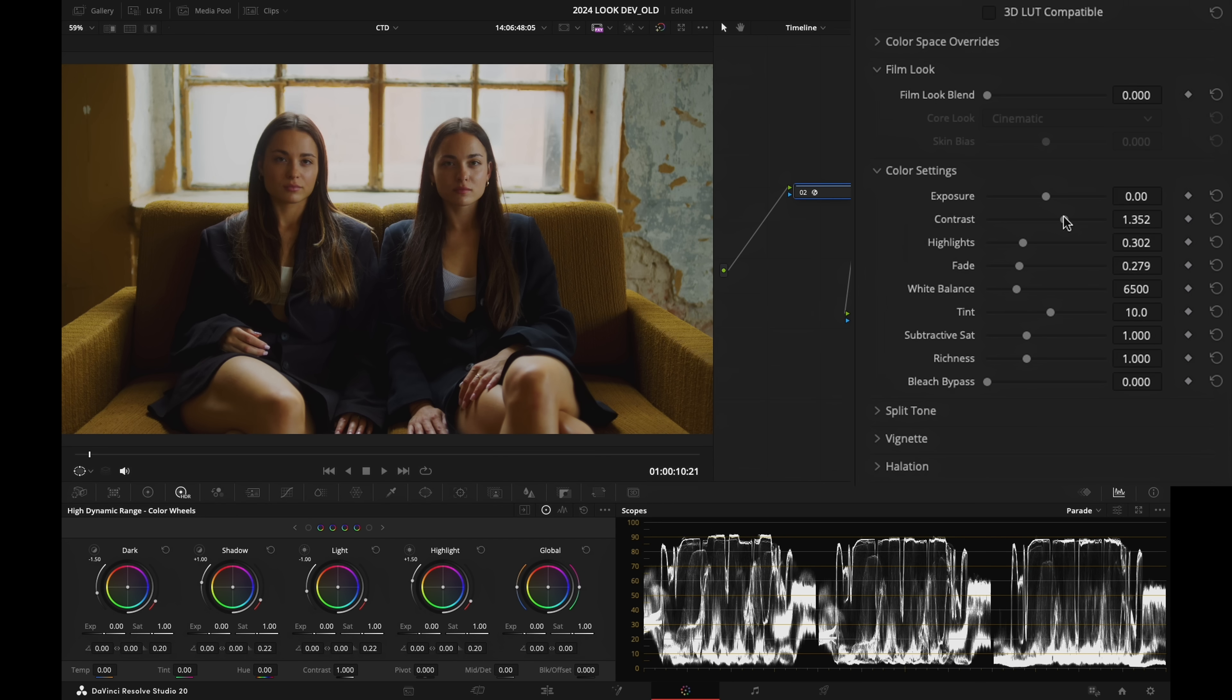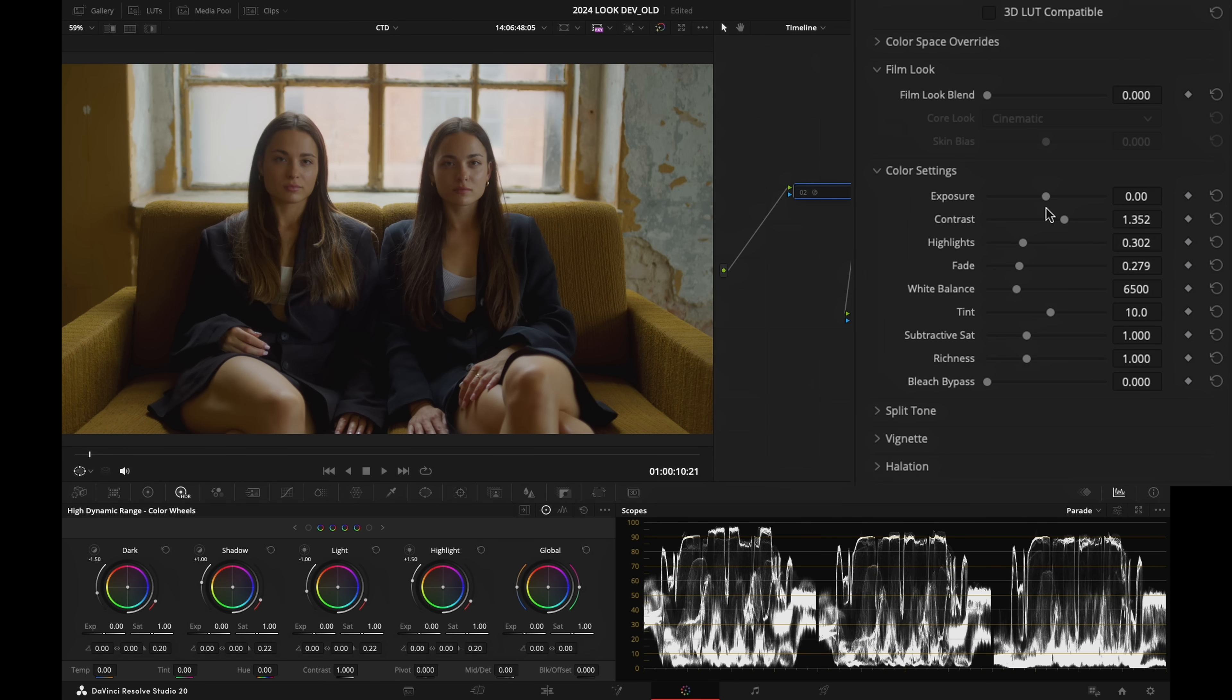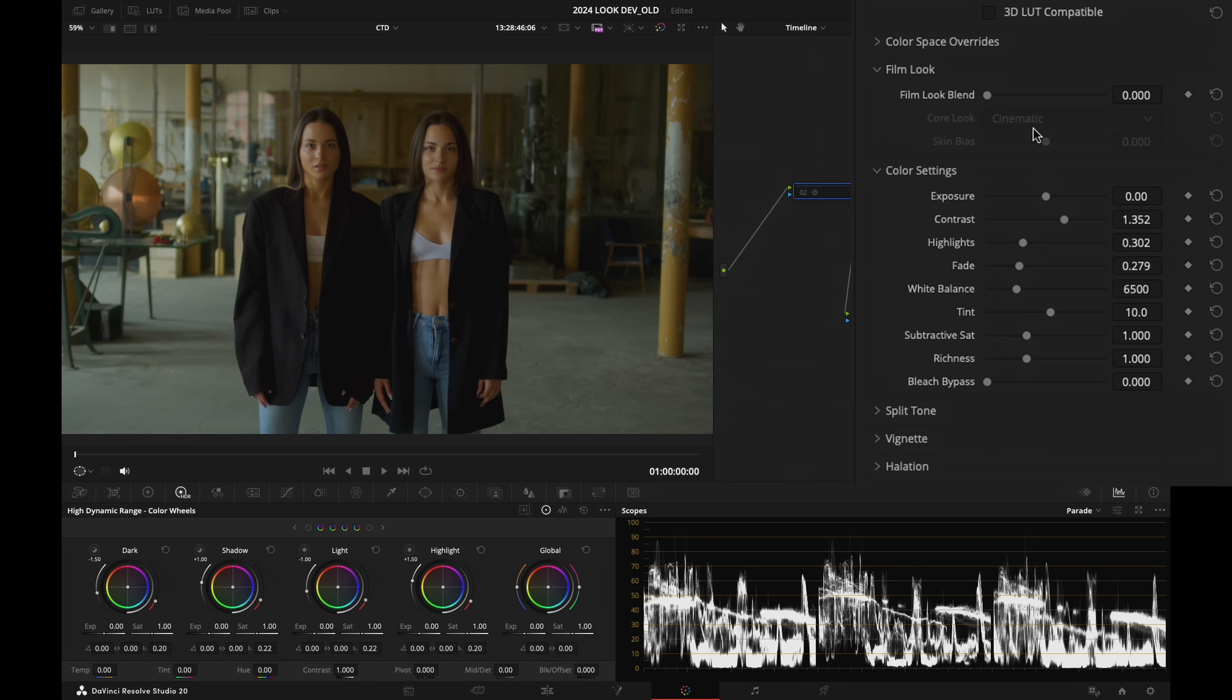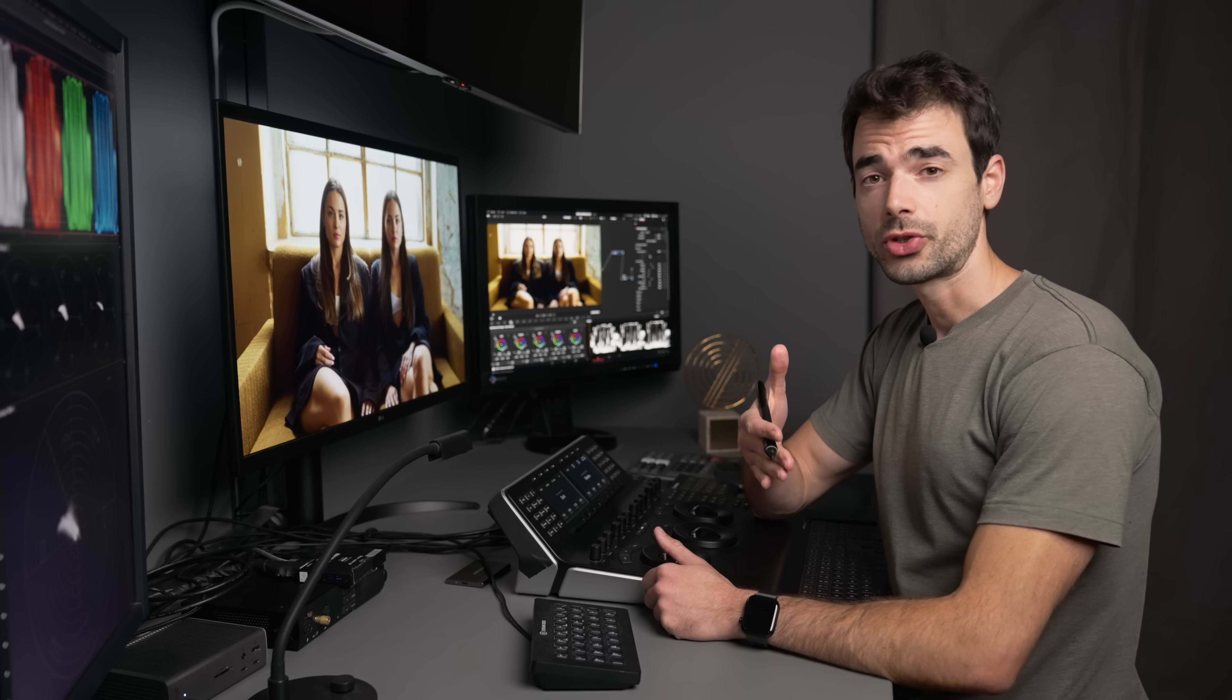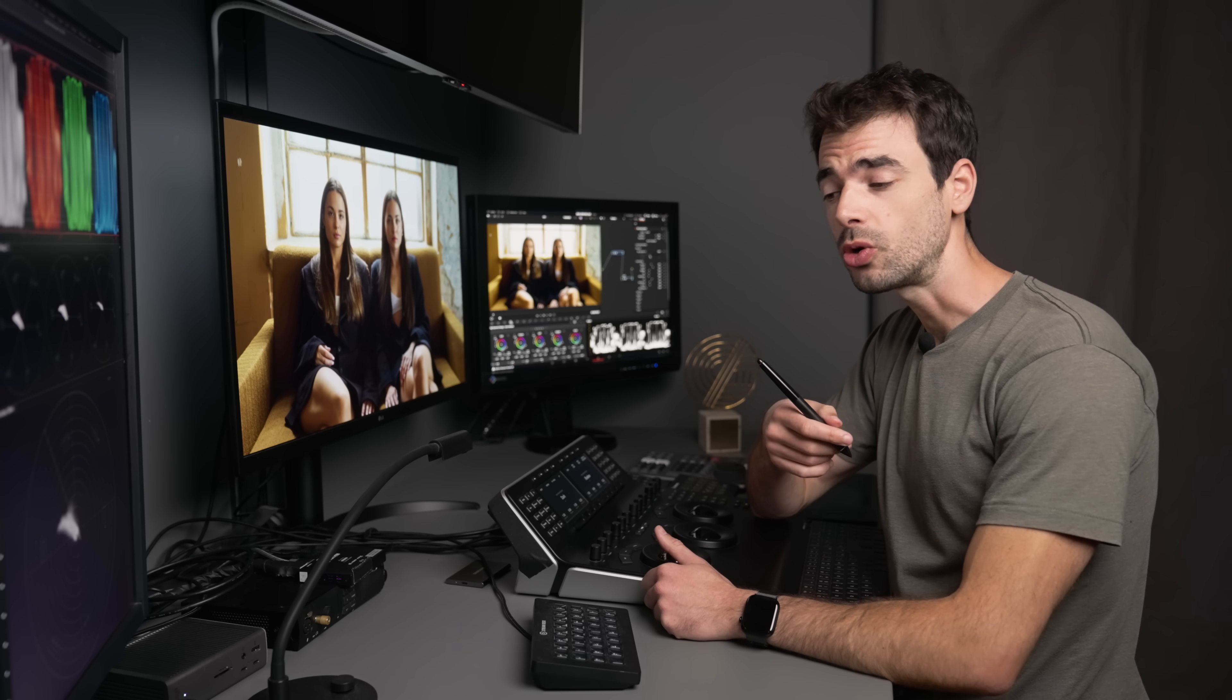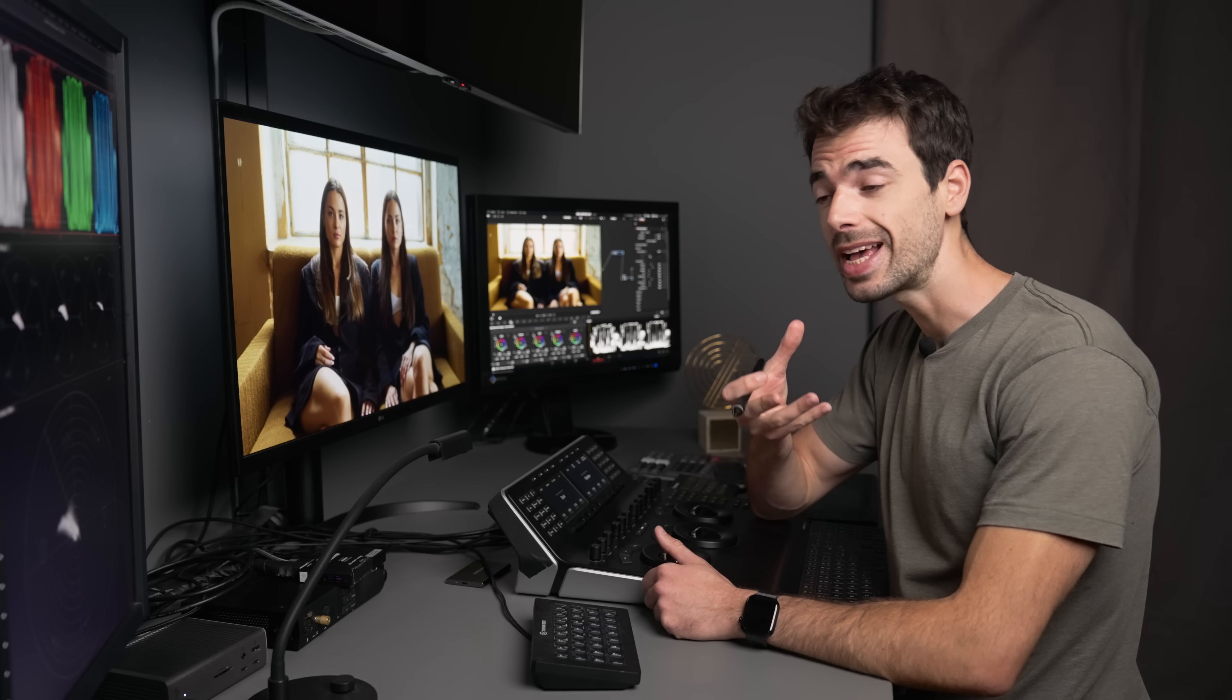And that is before, this is after. Before, after. Let's go back to our previous shot. Before, after. Really nice, right?